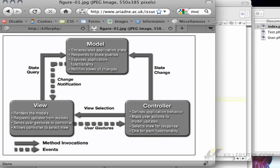What that means is it's essentially a pattern of constructing an application in a way that you've separated out what needs to be saved - the data, which we call the model. The controller dispatches requests, meaning when you want a user to access a particular part of your website, they hit the controller object and the controller figures out where to go and what to do. Lastly, you have the view, which basically renders any kind of data coming from the model.